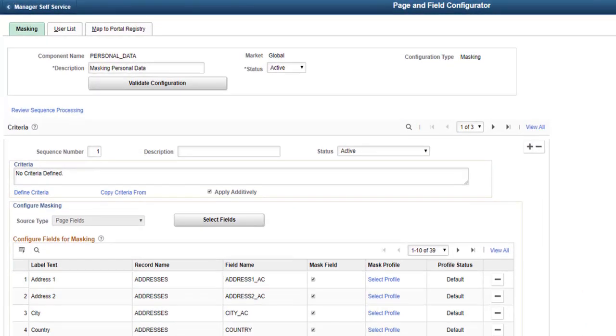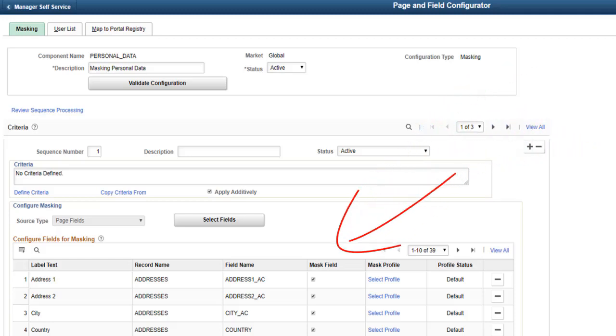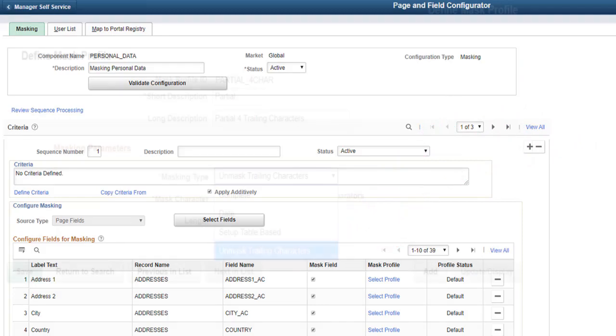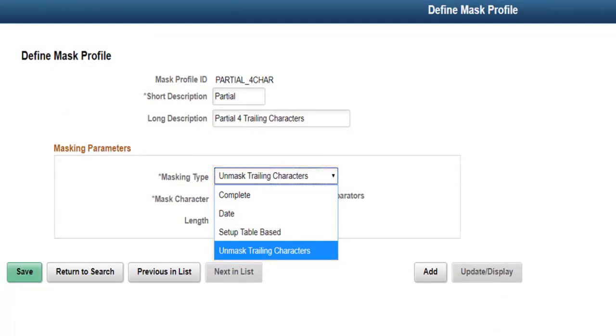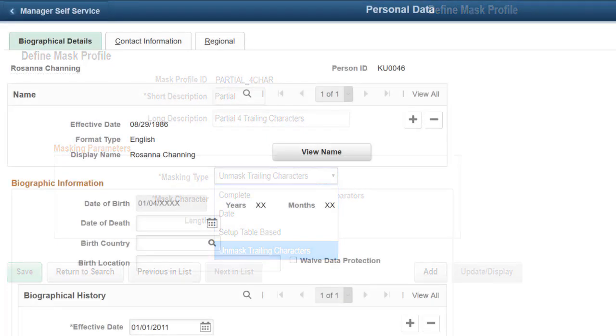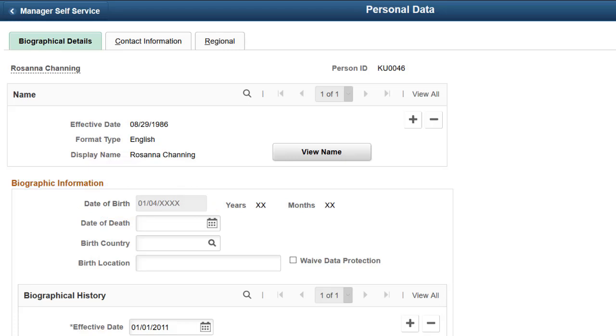PeopleSoft enhances the Page and Field Configurator to configure data masking of component fields and search fields. You can now create a masking configuration and add the required fields to the configuration. PeopleSoft delivers four types of masked profiles that you can use to set the format of the masked fields depending on your business requirements. This example shows a masked date of birth field in Personal Data. This completes the data masking related changes for PFC Feature Description.